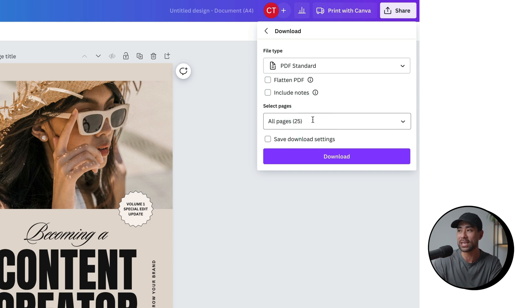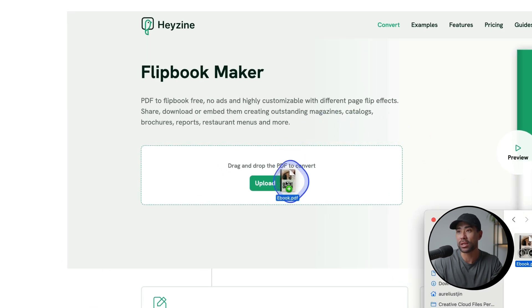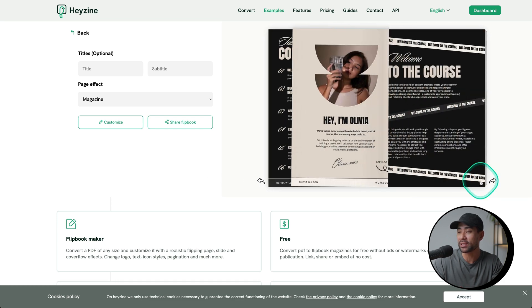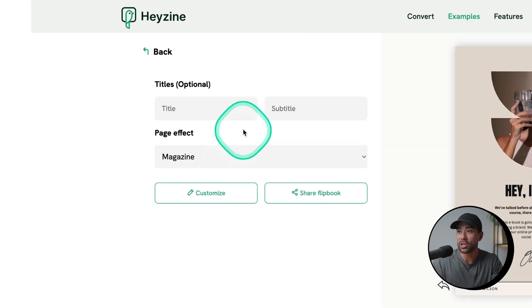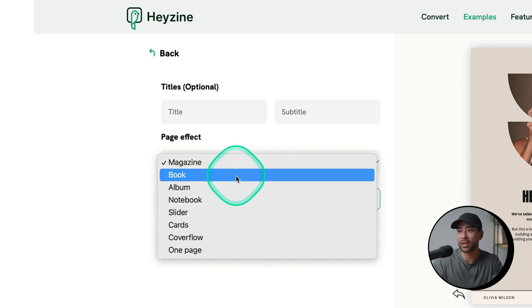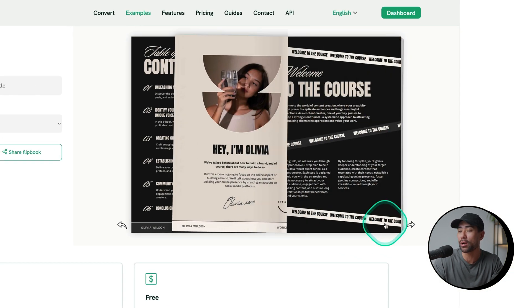Once you've got your PDF ready, simply drag and drop it straight into the Heyzine area right here. Wait for it to upload, and once uploaded you'll see a page like this with a preview of your flip book — it has now been converted. You can give it a title, a subtitle, and choose the page effect, whether you want a magazine effect, a book effect, album, or notebook.